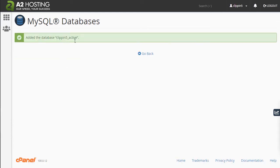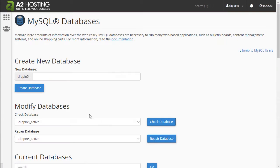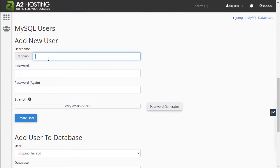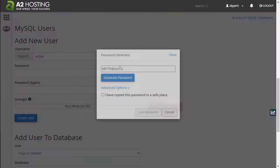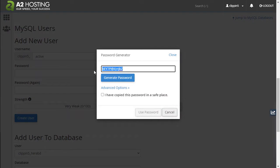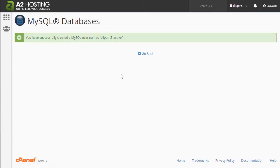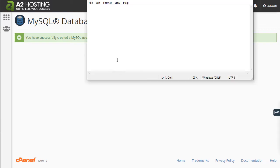Copy 'active_ecommerce', create the database. Then copy this URL and paste it. Generate a password, copy it and then create the user.